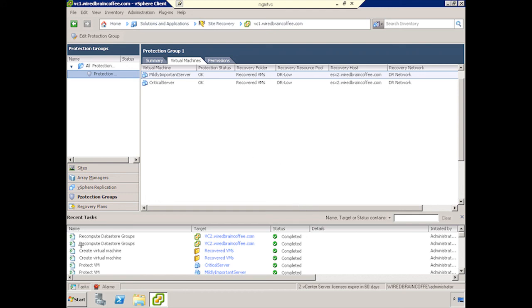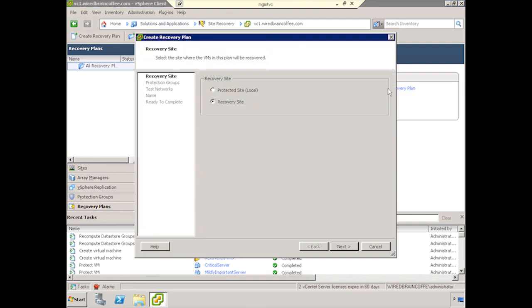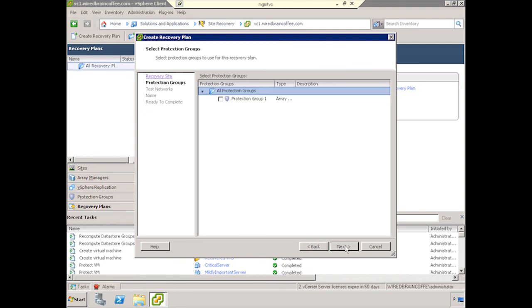Next up, Recovery Plans. And you've seen this before, so this shouldn't be too big an issue, but we're going to go ahead and click on Create Recovery Plan. We're going to do that at the recovery site, which makes sense, and we'll click Next.